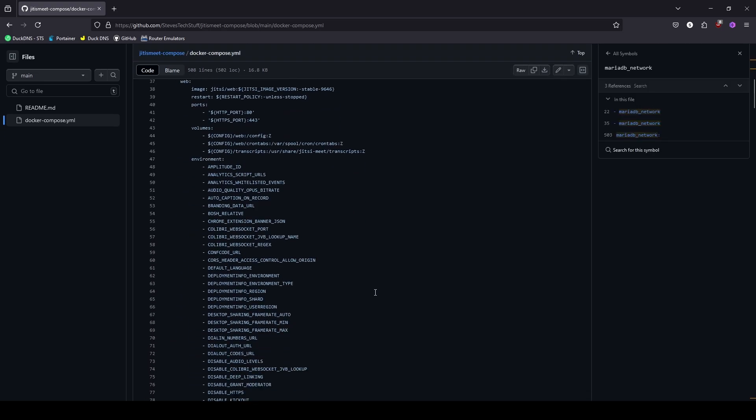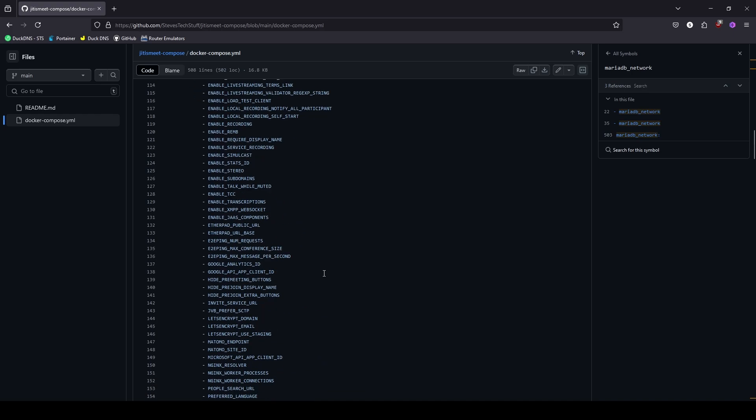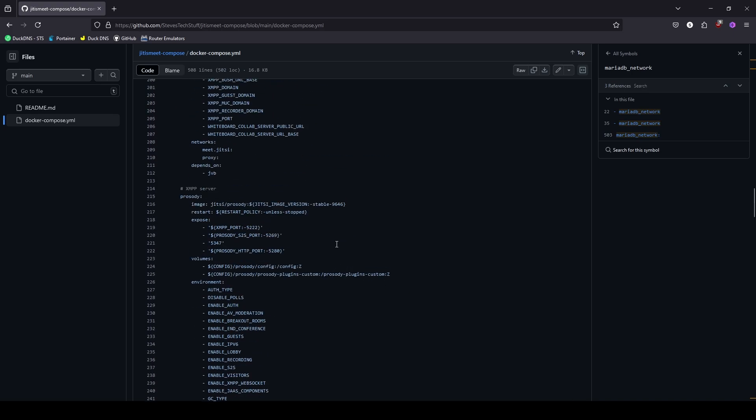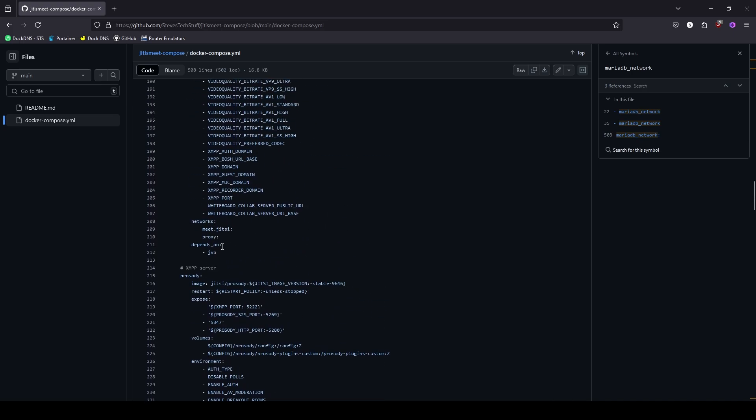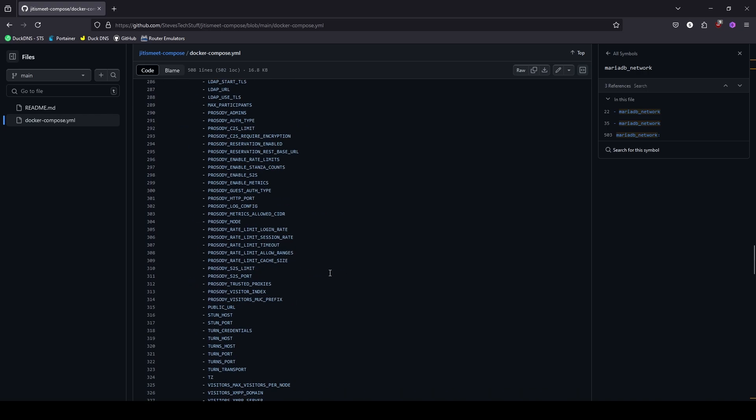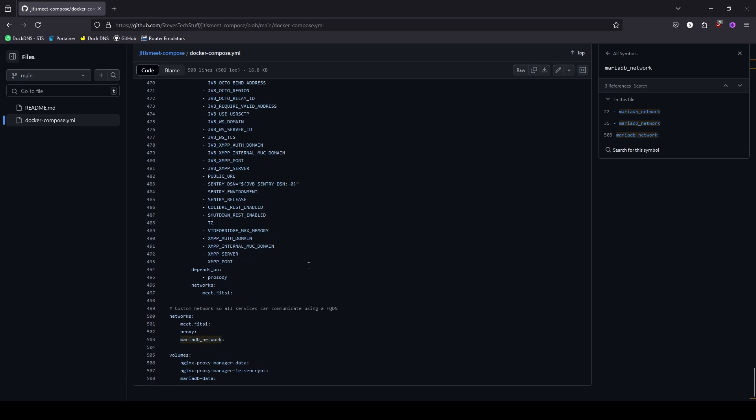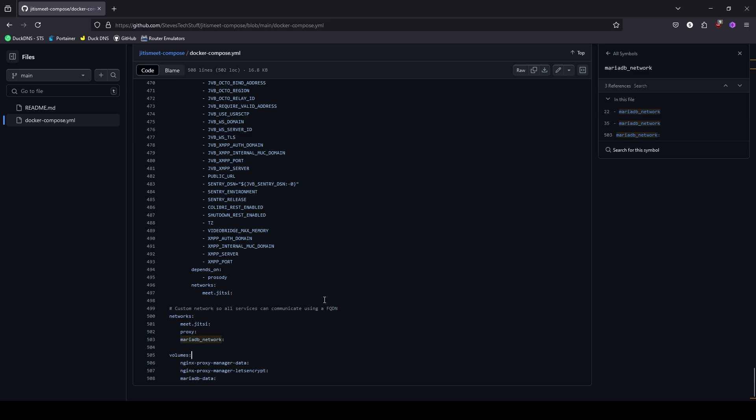The only additions are the Nginx proxy manager here at the top. And then we've added the Jitsi Meet web service to the proxy network so that we can access it through the Nginx proxy manager. And then at the bottom we've added our networks and the volumes for our proxy manager and MariaDB. Go ahead and copy this.